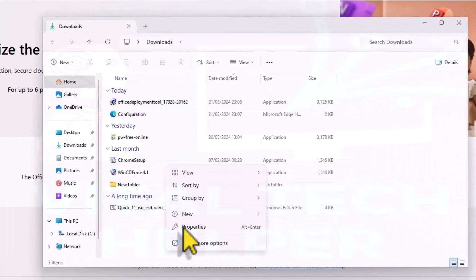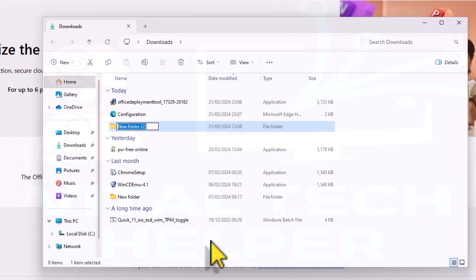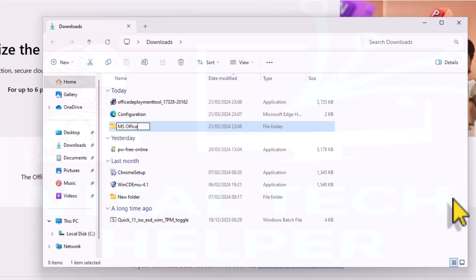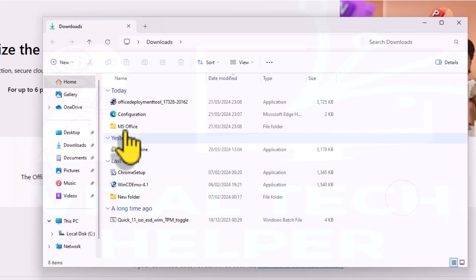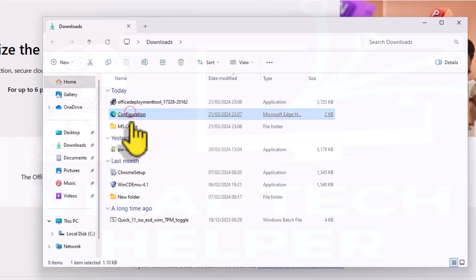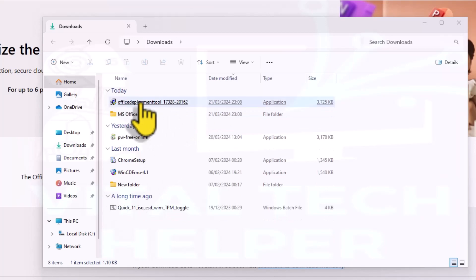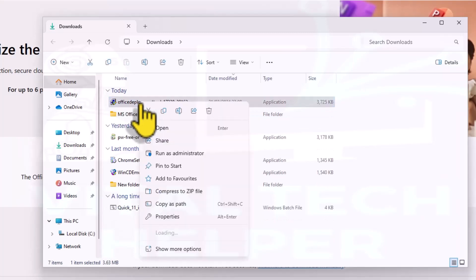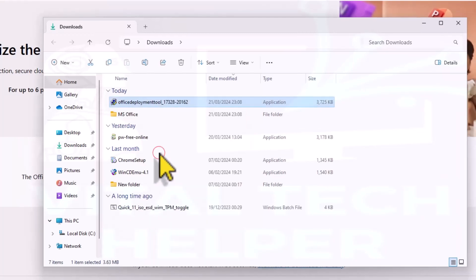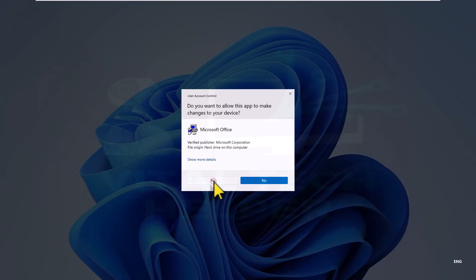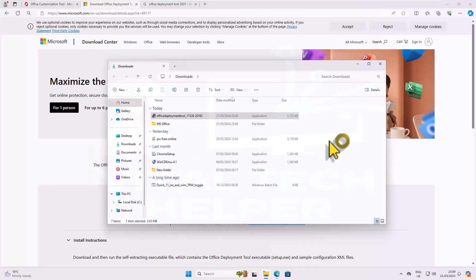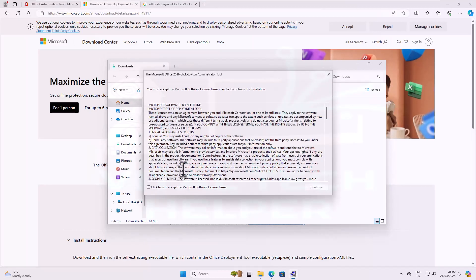Now, create a new folder — I'll name it MS Office, but you can choose any name. Move the downloaded files into this folder, including the configuration file, and run the Office Deployment Tool. Accept the terms and save it to the MS Office folder.